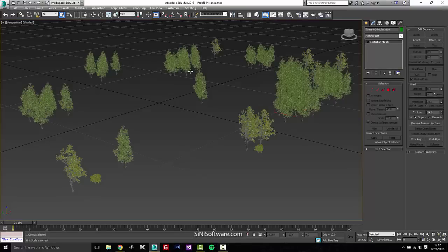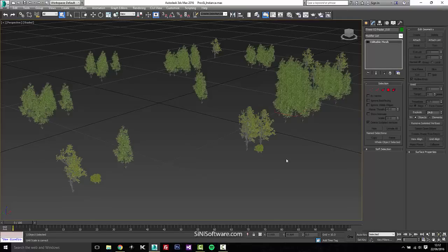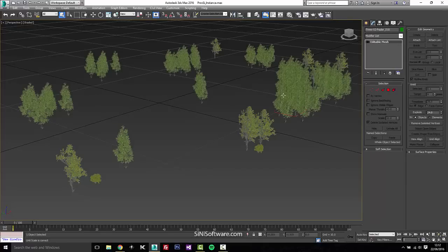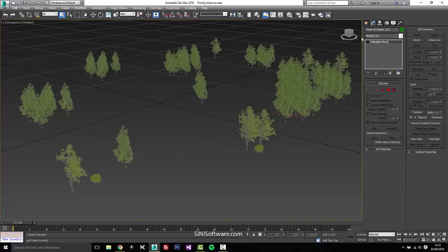So let's just say you've merged in all these trees from something else or you have all these trees in your scene that are instances and you want to go ahead and proxy these.